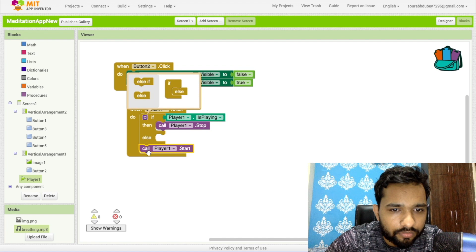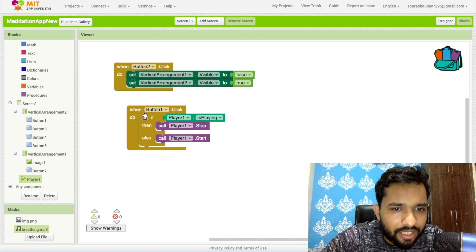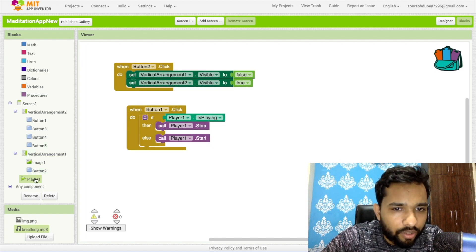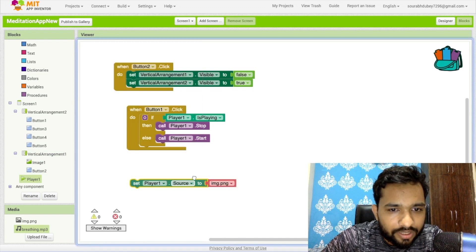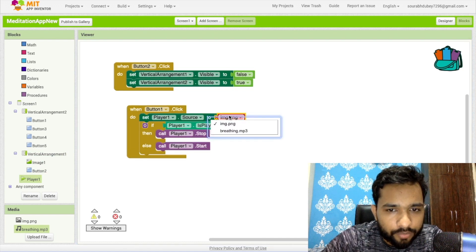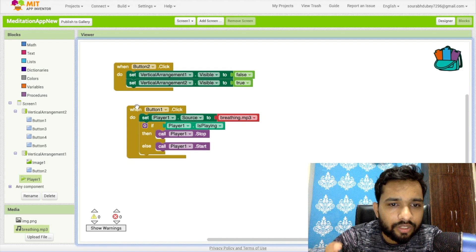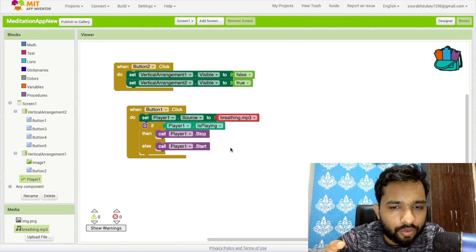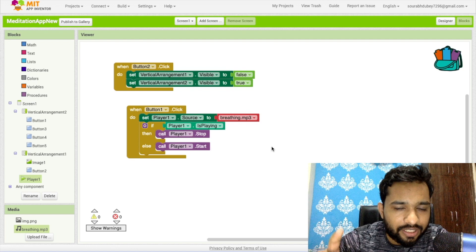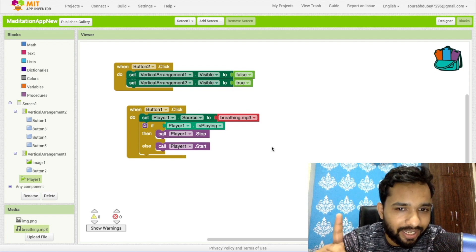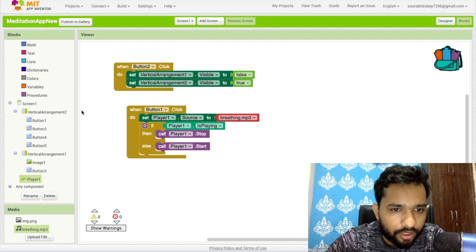Else, if the player is not playing, we play it. We also need to set the source first — use 'set player source.' Whenever I click button one, the player will use breathing.mp3 as the source. If it's not playing it will start; if it is playing it will stop. So each click toggles play and stop.